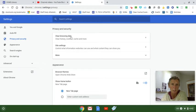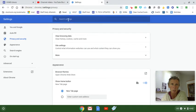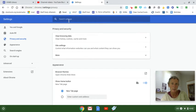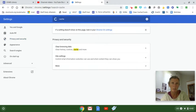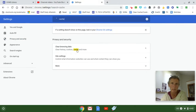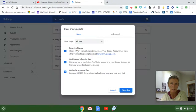Now if your privacy and security does not show up right here, you can always type the word cache or cookies in the search box. So I could try it that way as well. And then I can clear my browsing data. So I'll click on that.